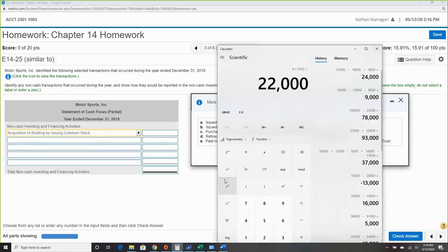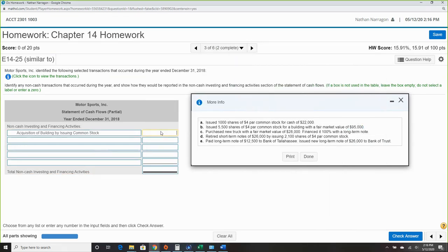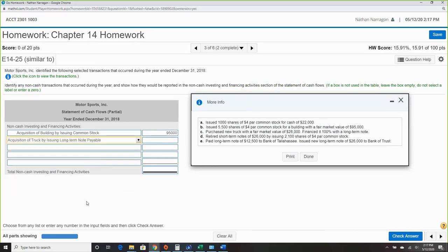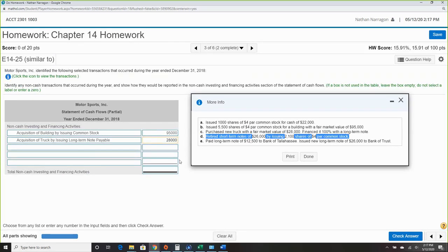When we acquire those shares, the value is the market value — $95,000. Item C: purchased a new truck with a fair market value of $28,000, financed 100% with a long-term note. We can see a fixed asset and a note — so that's both a financing and investing non-cash item. $28,000.